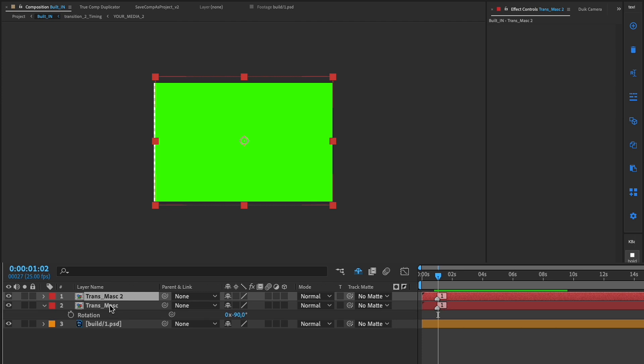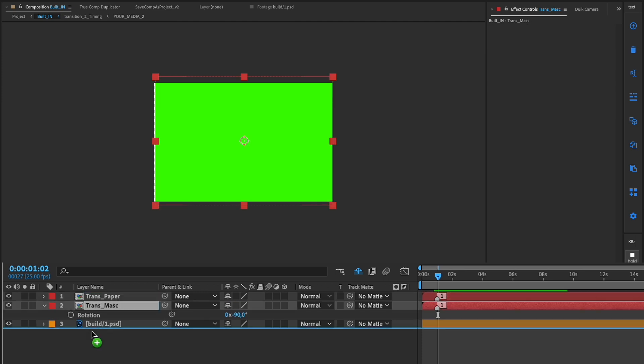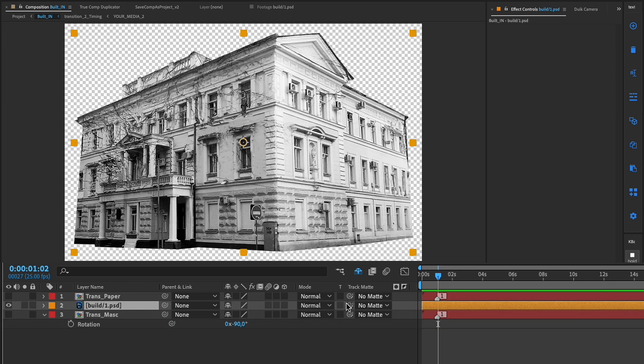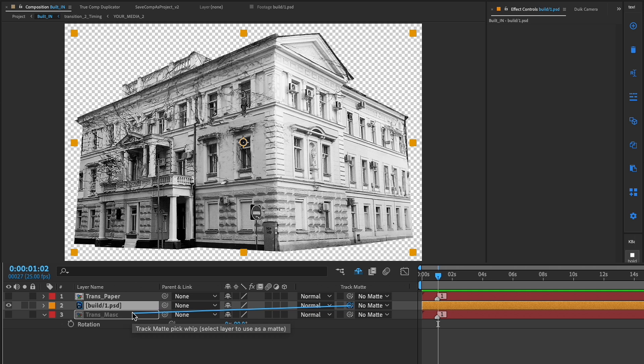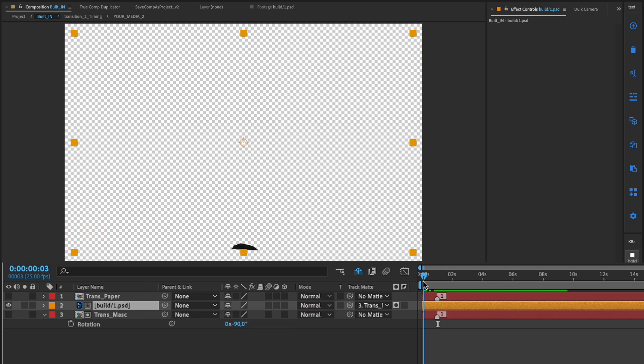In the composition, I duplicate this transition to have two compositions. The first one will be a mask for my building, so we'll have the building appear.